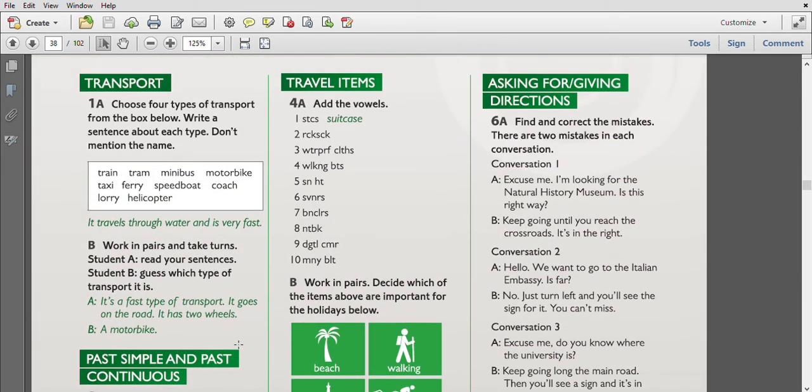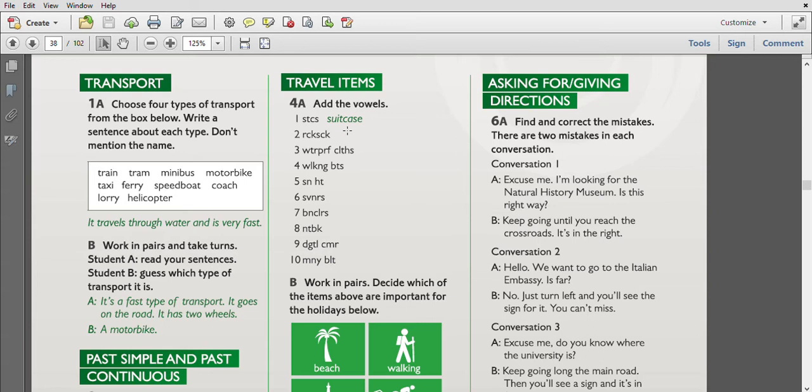Next one: Travel Items. Add the vowels. So we have some consonants but we don't have vowels. The first one is suitcase, the second one is rucksack, the third one is waterproof clothes, the fourth is walking boots, after sunhat. Number six is souvenirs, number seven is binoculars, number eight is notebook, number nine is digital camera, and number ten is money belt. So all these items are useful for traveling.